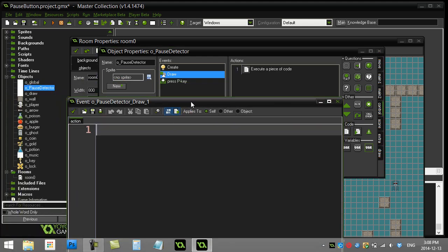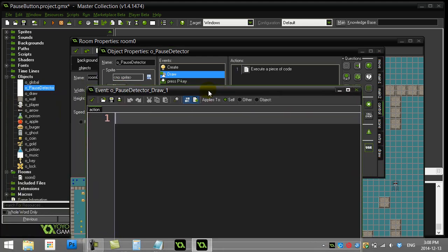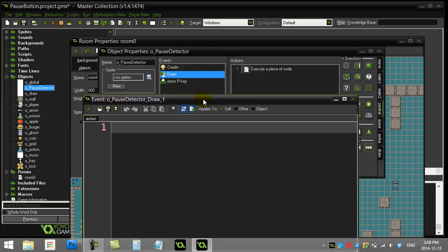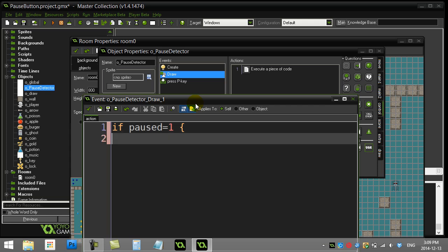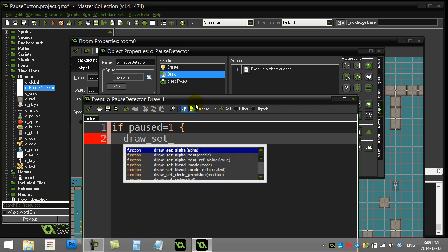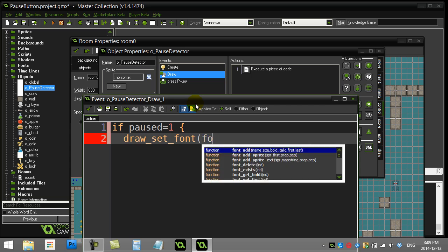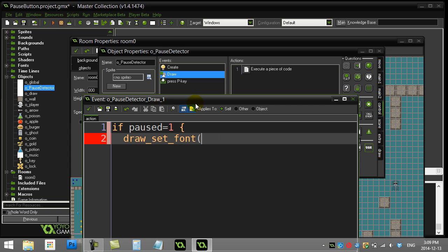And all I'm gonna do with my pause object is I'm just gonna ask if my pause variable is currently one, then I have a little bit of drawing to do. Now keep this one simple. I'll just draw a yellow rectangle with the word pause inside. Now a couple of the nice commands to use here. Let's see if I have a font. I don't have any fonts, so I'll just say draw_set_color. I'll draw in black.